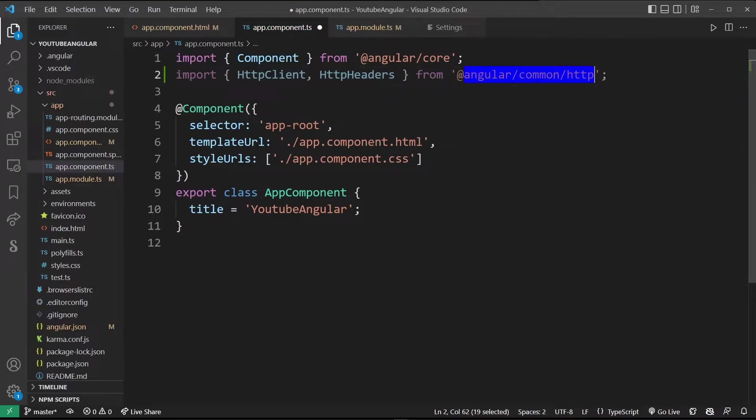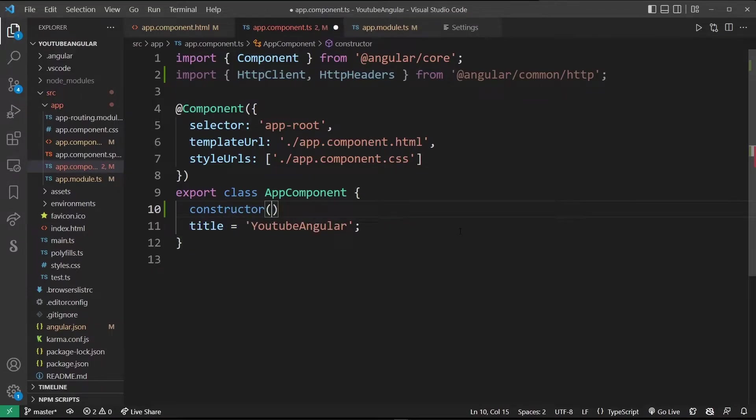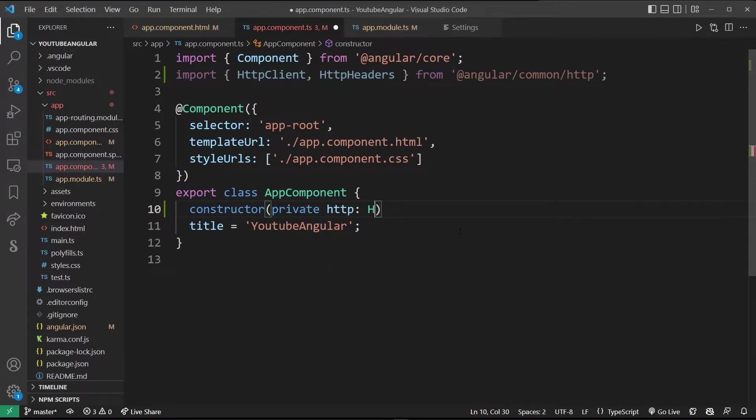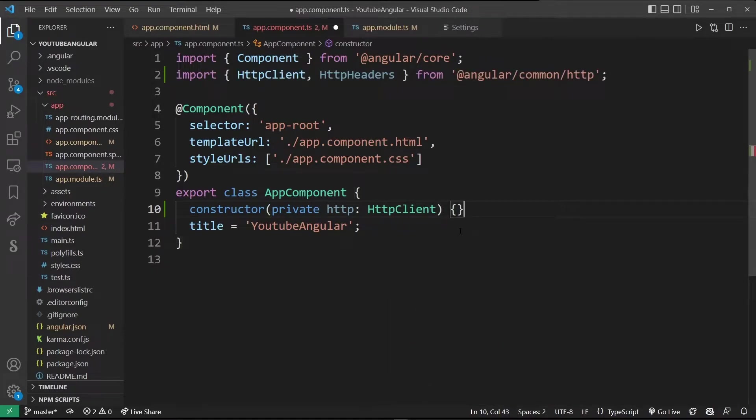Now in your class app component, type constructor private HTTP colon HTTP client and leave the brackets empty for now.